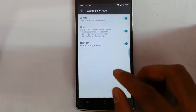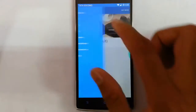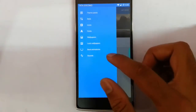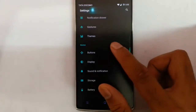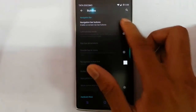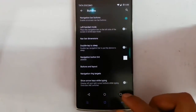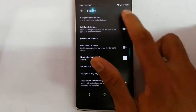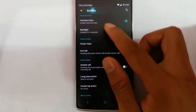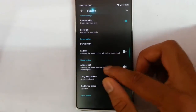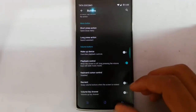As already discussed, they are using the stock theme and you can customize almost all aspects of the theme. Under buttons, if you need a navigation bar with on-screen buttons you can go for that, otherwise you can use hardware keys. You can also customize the default functions of each hardware key.